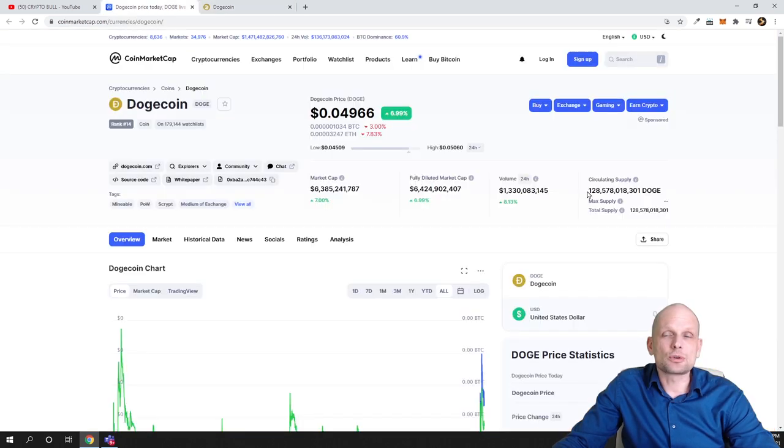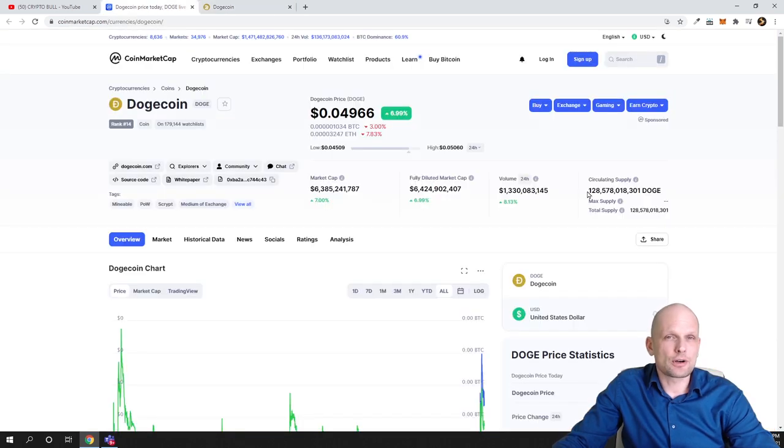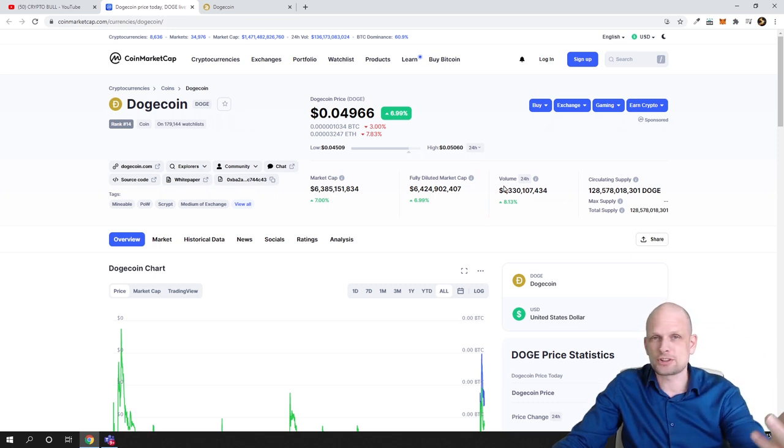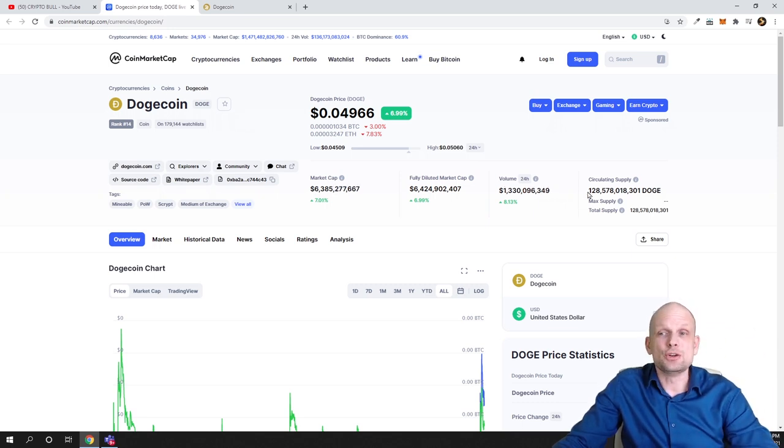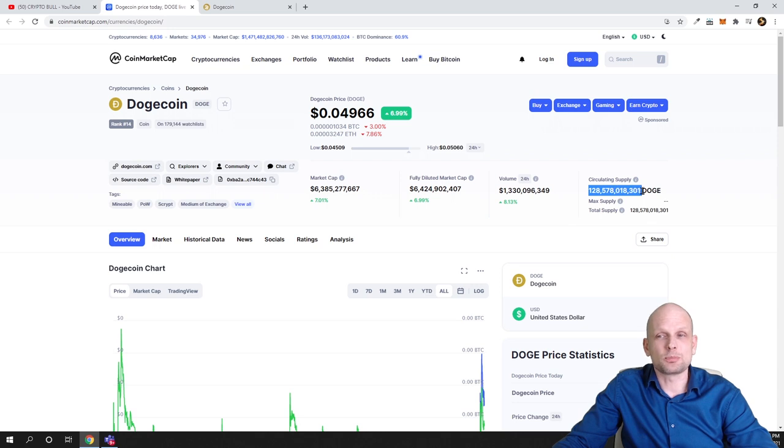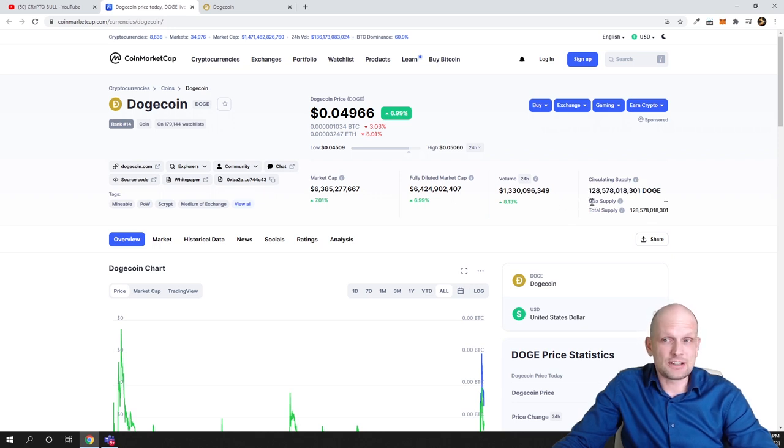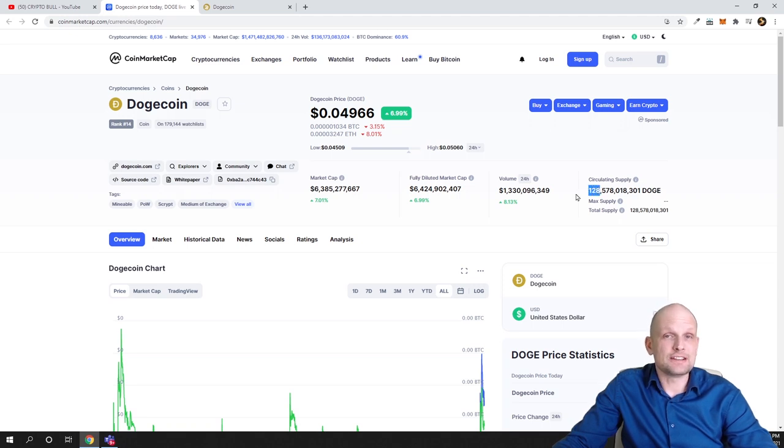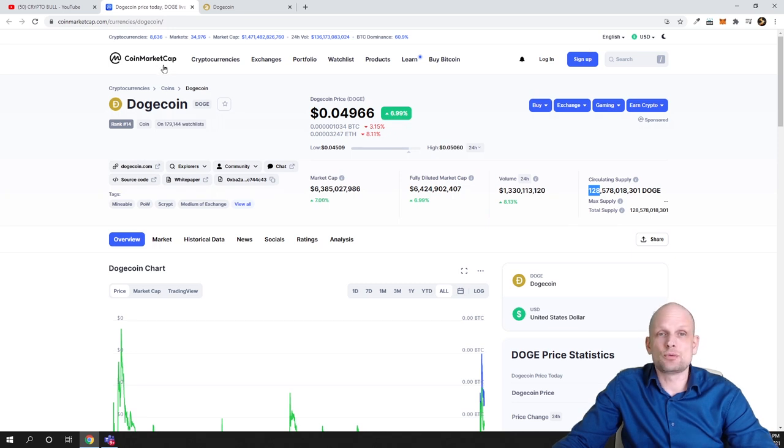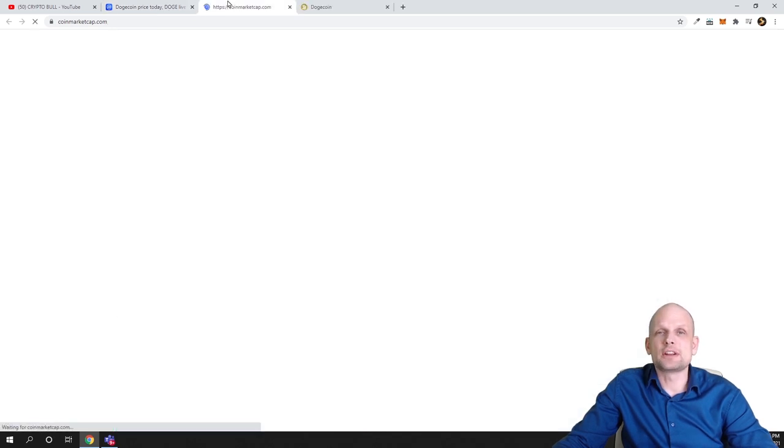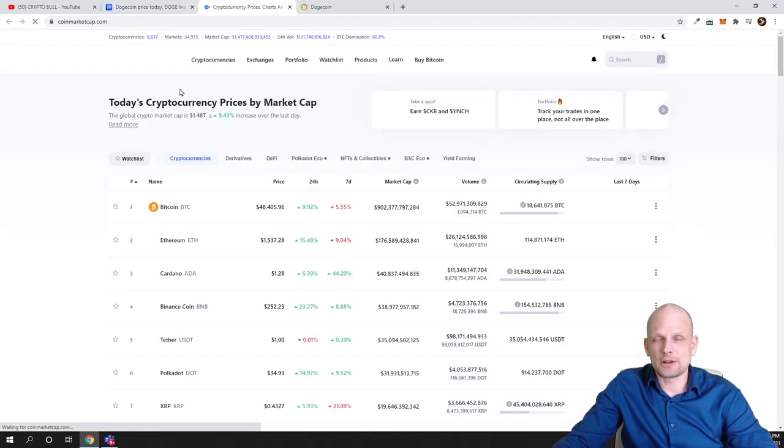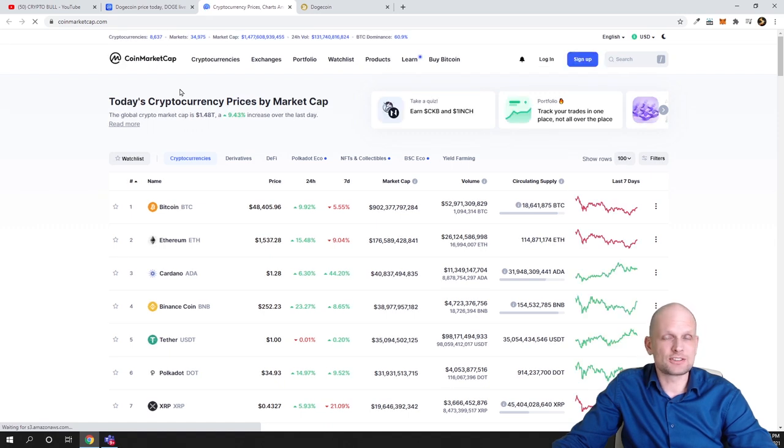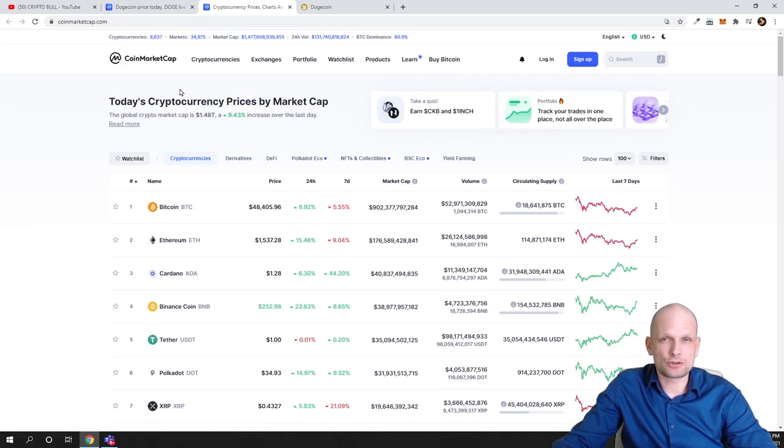Firstly, what you need to look at whenever you are opening a cryptocurrency, whether on CoinMarketCap or CoinGecko, is the circulating supply. As you can see here on Dogecoin, we have 128 billion Dogecoins in circulation. This number is huge where Bitcoin will ever have only 21 million, and the last Bitcoin will be mined in 2140.